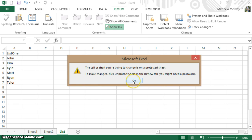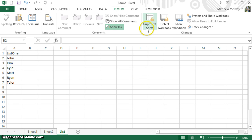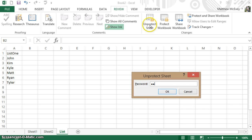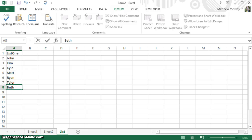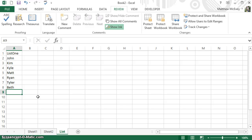When you need to go in and change something, you'll go to Review, Unprotect, and put in the password. That allows you to now enter more information. Just remember to protect it when you sign back out. I hope this helps — let me know if you have any more questions.